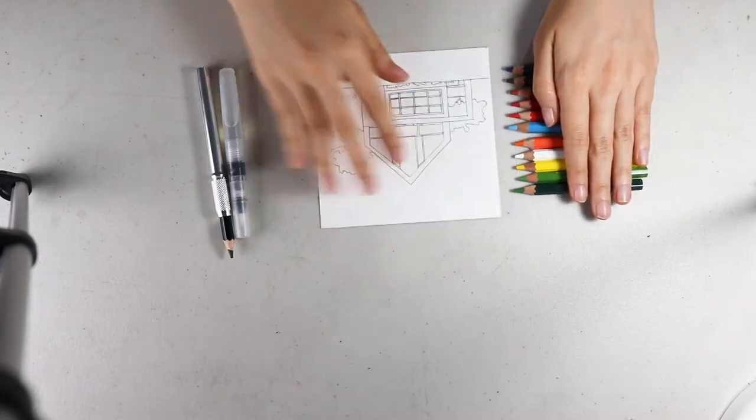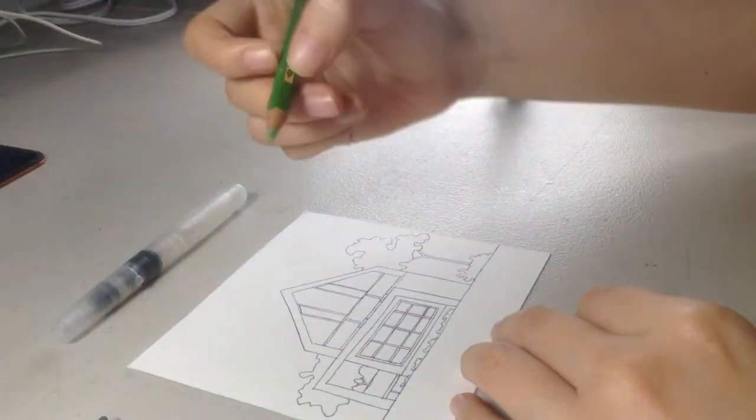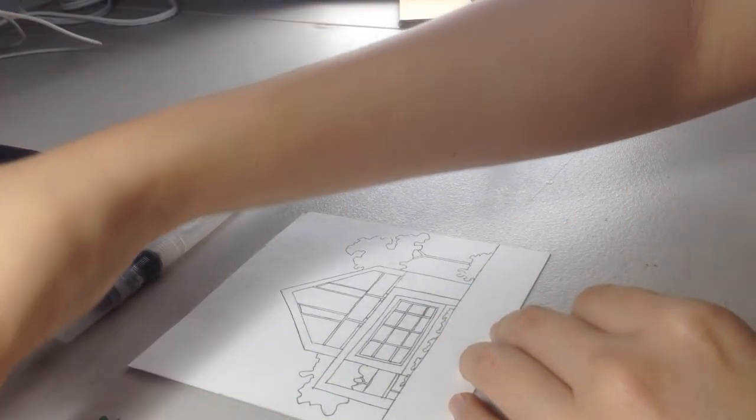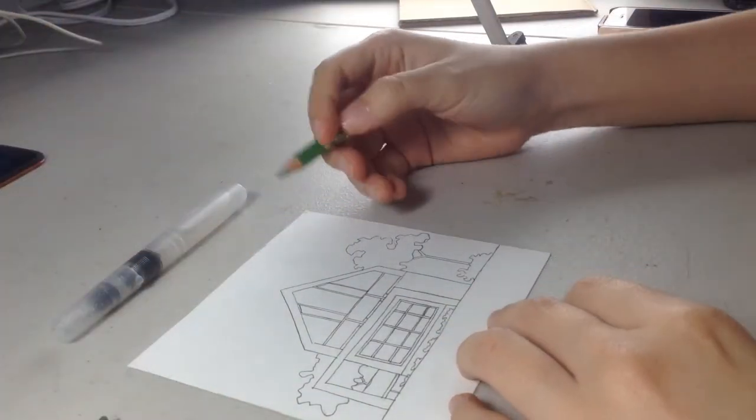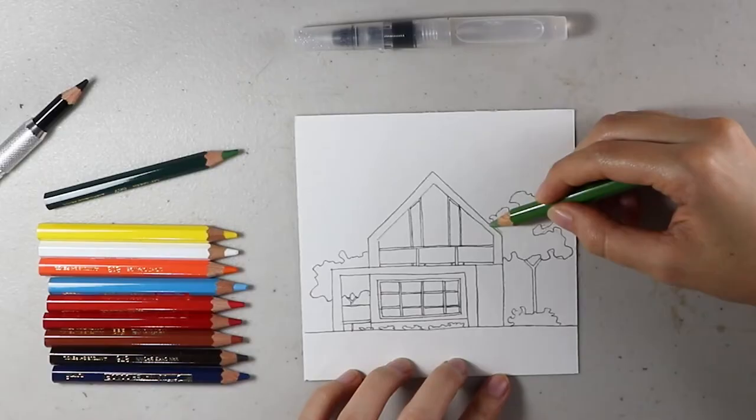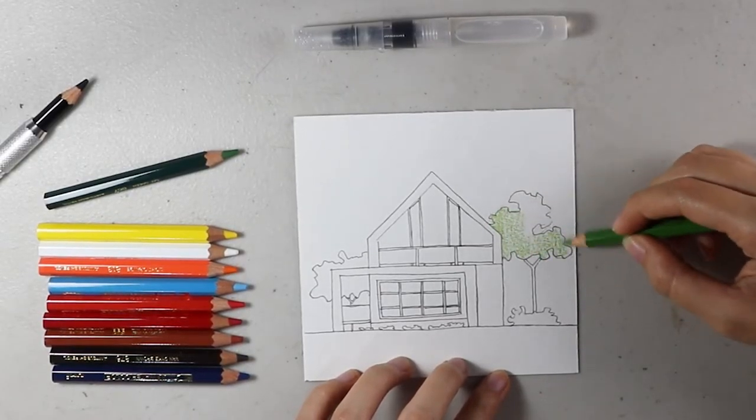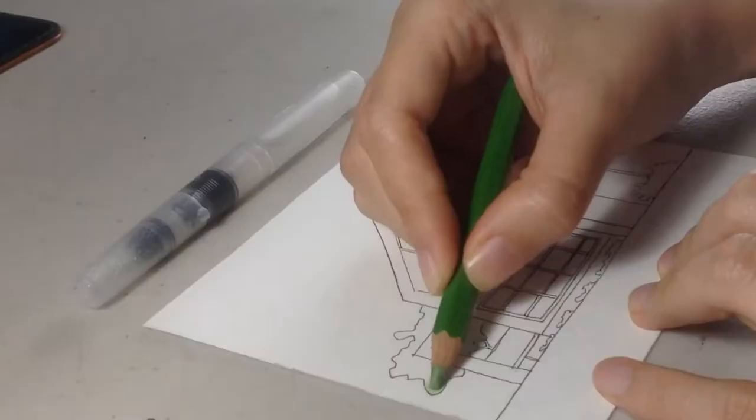To start, just use them like regular colored pencils, and then activate the paint with a touch of water. The colors will instantly look brighter.